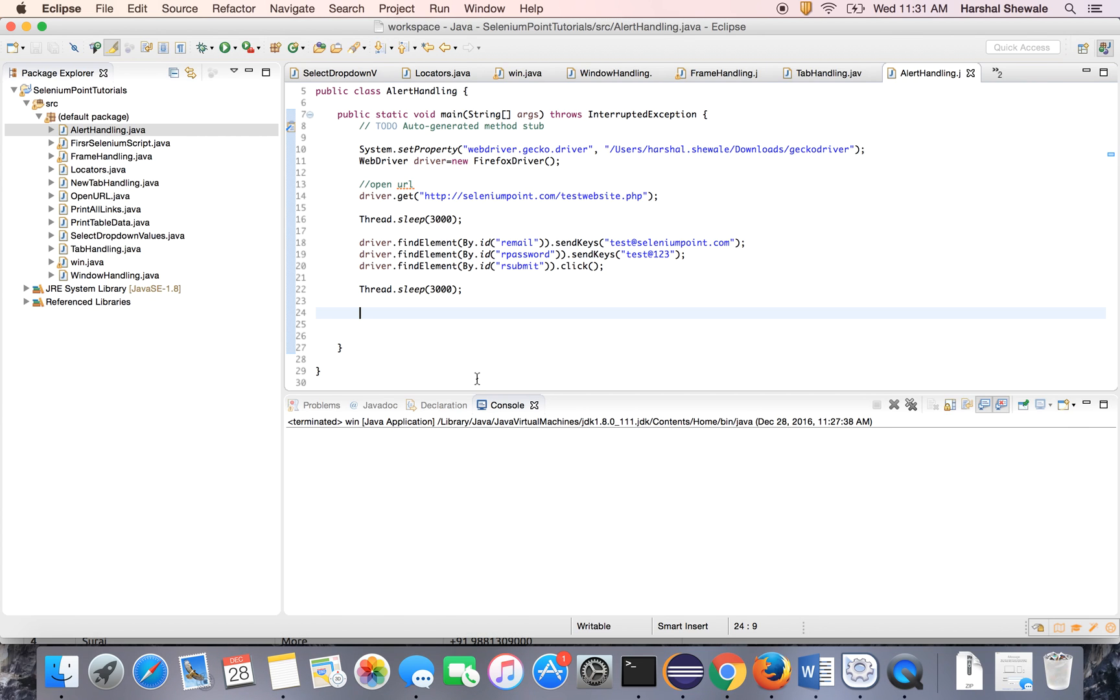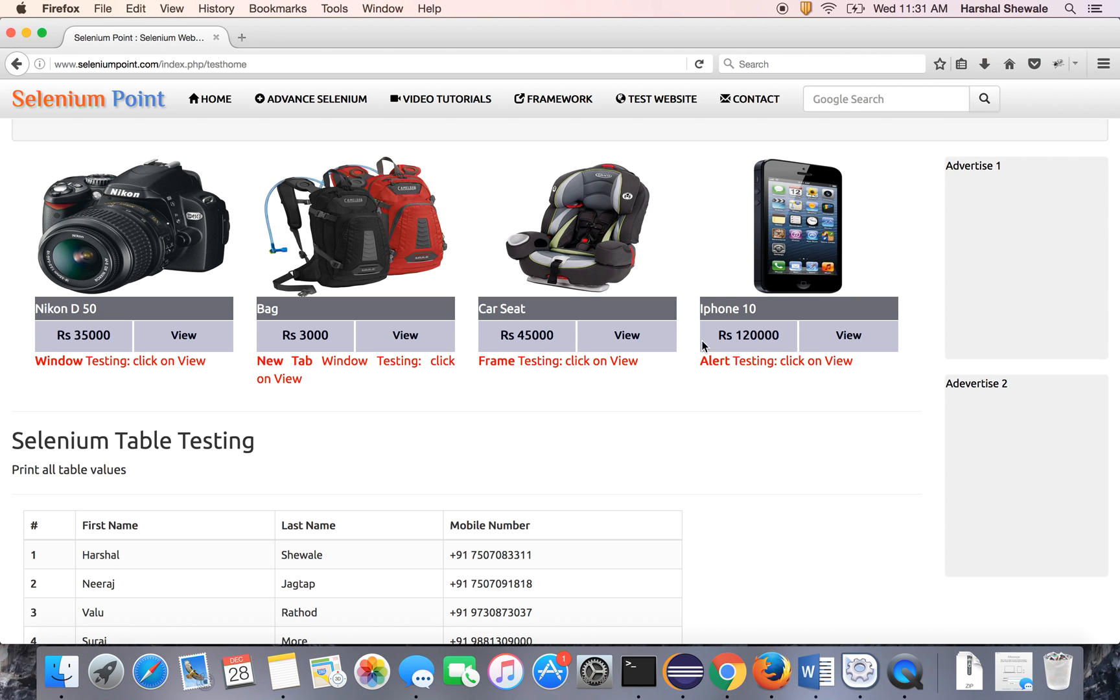Now you will be here. So here onward, alert handling is there. You have to click on the view button.